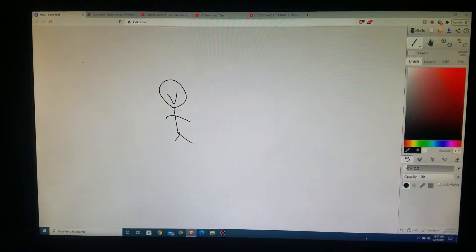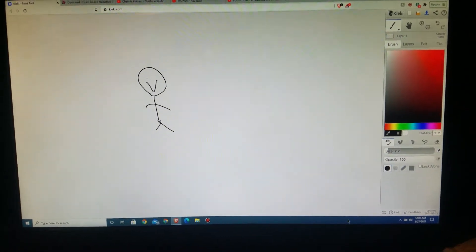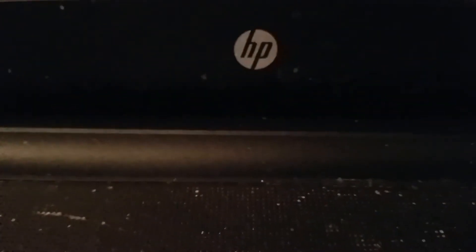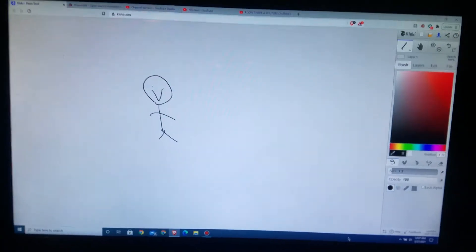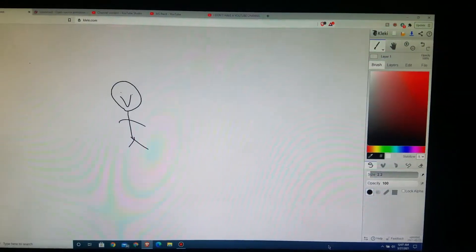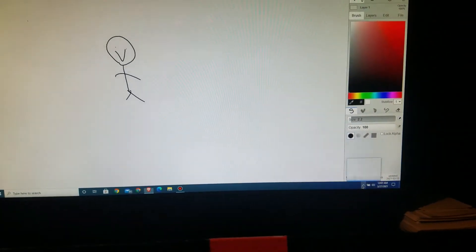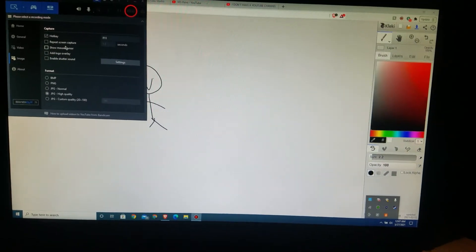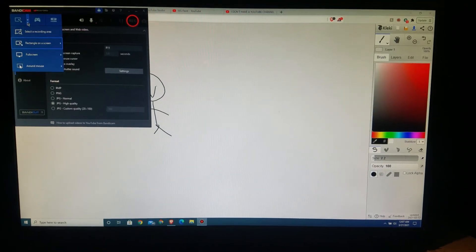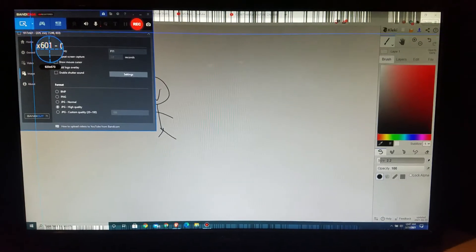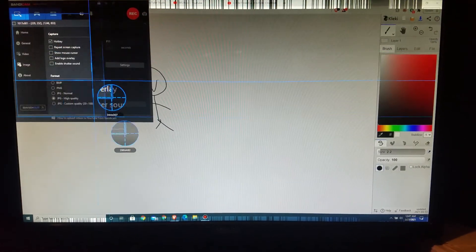I'm gonna show you how I make videos on my computer. First of all, I use this HP computer. I hid the camera because I didn't want you seeing my reflection. I have this monitor — it's an ASUS monitor. Then I go down here, open Bandicam, and select the recording area, and it's usually around right there.